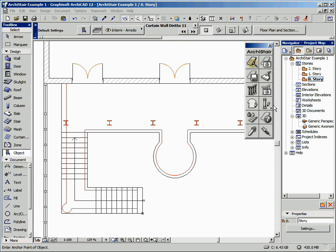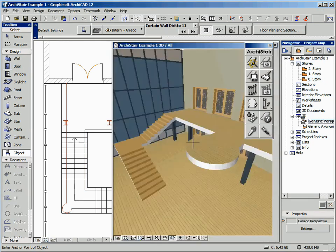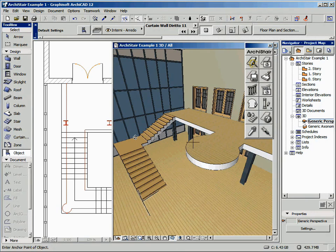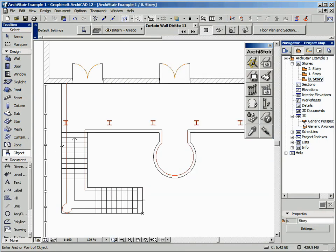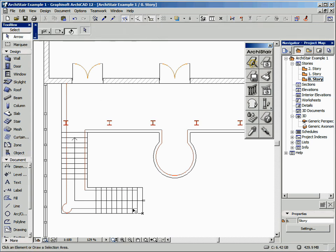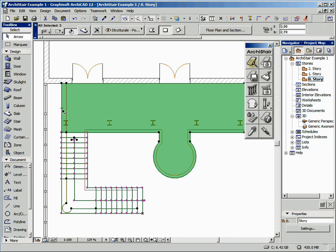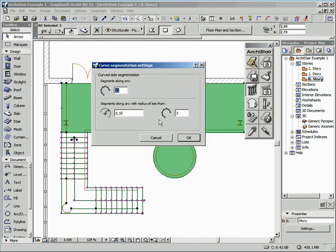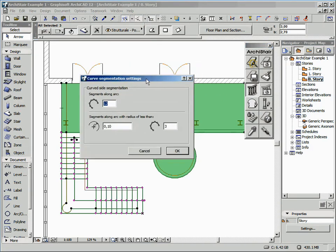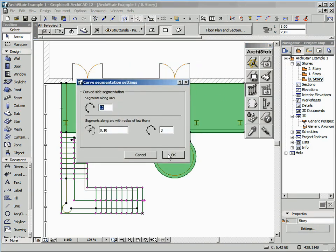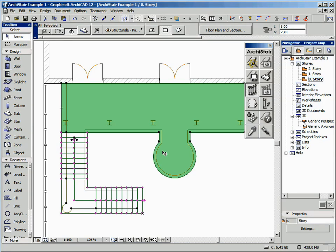In this example, we are going to create a balustrade using just the polyline method. As you can see, the balustrade starts from the stair elements and then follows the above slab. So, as we have already seen, select the polyline, the stair, and the slab, and click on the Create Balustrade tool. The curve approximation configuration appears because Archister detected some curved sides in the selected polyline.